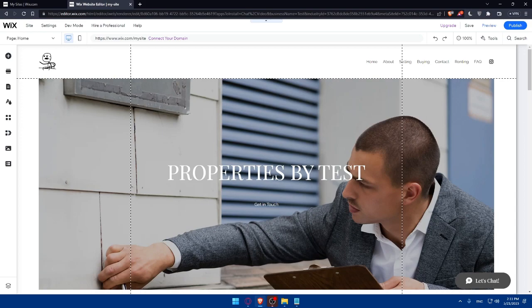You can also add contact forms and lead capture. Make it easy for visitors to get in touch with you by adding contact forms through your website. Customize the form to collect relevant information from potential clients. And consider including lead capture tools such as email subscription forms or downloadable resources to build your client database.